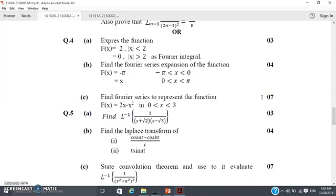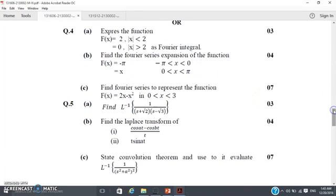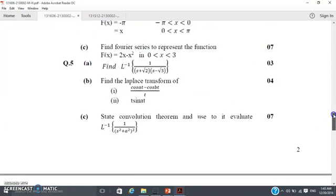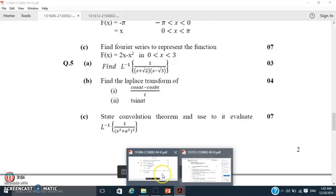Coming to the Laplace portion, they are asking Laplace questions worth 3 marks, 4 marks, and 7 marks — totalling 14 marks for Laplace. So: 14 marks one-mark questions, 7 marks power series, 14 marks Fourier, 14 marks Laplace — total 49 marks. Getting 23 passing marks out of these 49 is very easy.